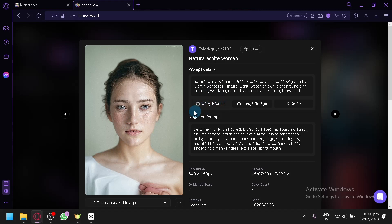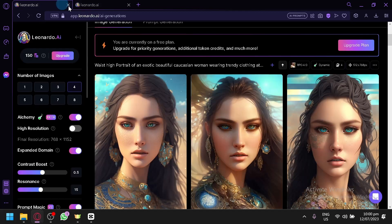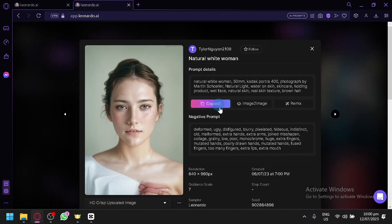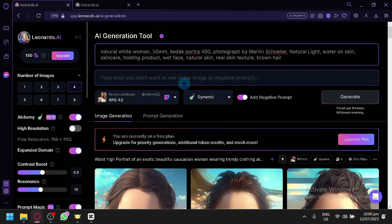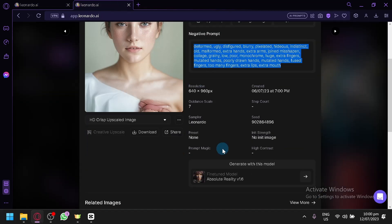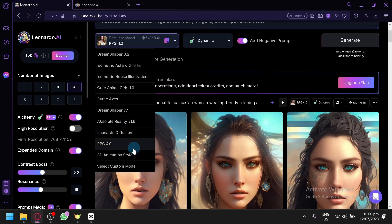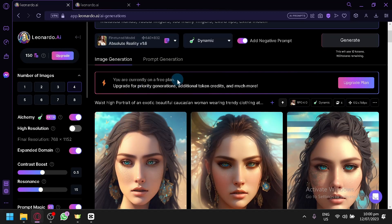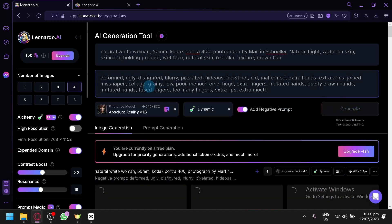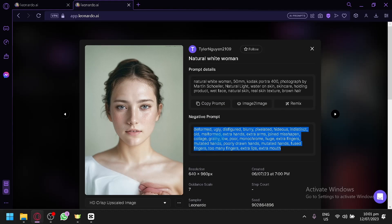Let's try to duplicate one of these. We're going to copy the prompt, go to our prompt section, paste it, and also copy the negative prompt — which is a very important part to produce an amazing result. Let's go ahead and choose our model. We're going to go with Absolute Reality and click Generate. By doing this, we will be able to generate an output.